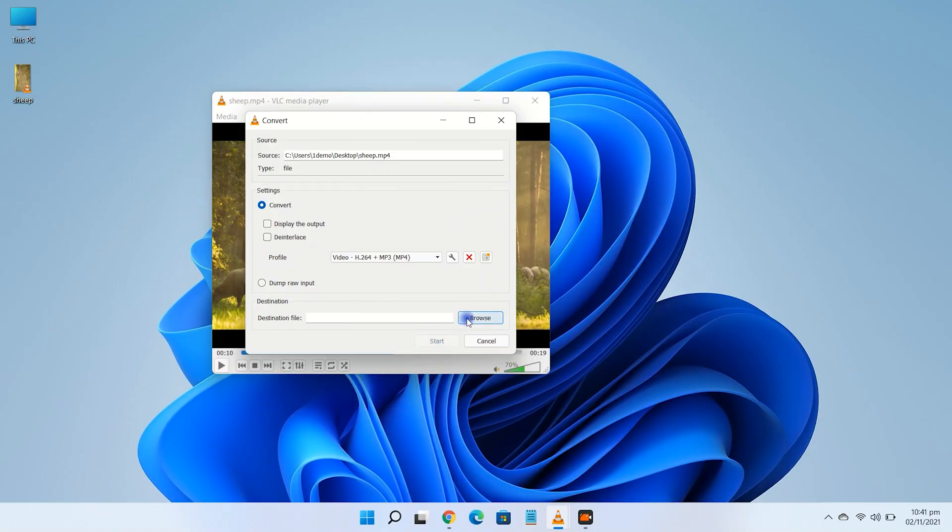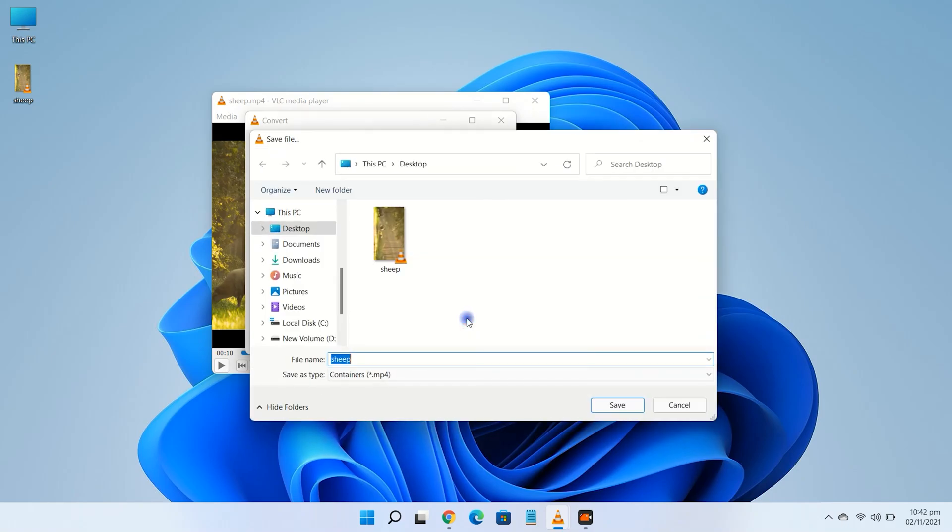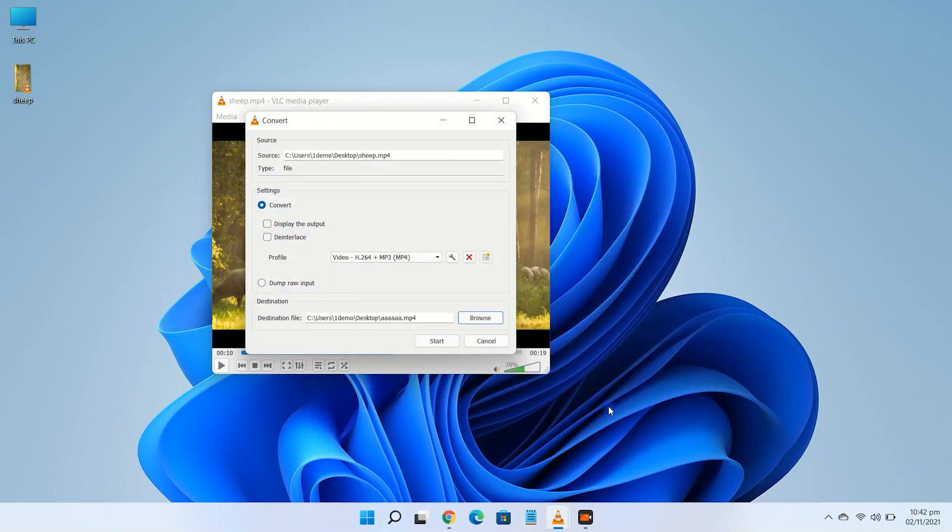Click on browse and choose your destination, where you want to save your newly rotated video. Now just click on start.